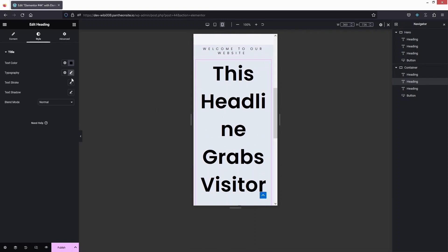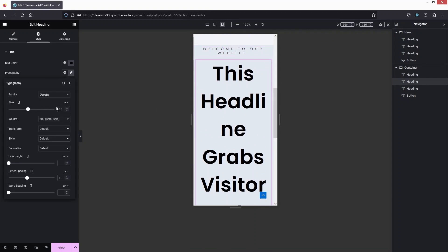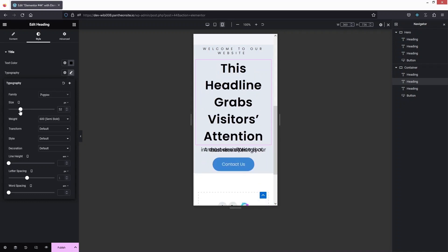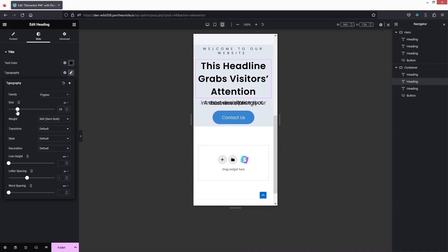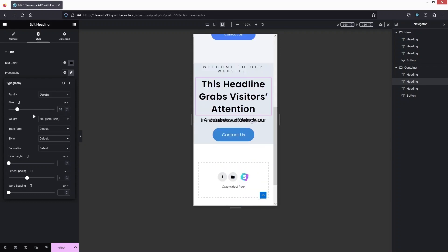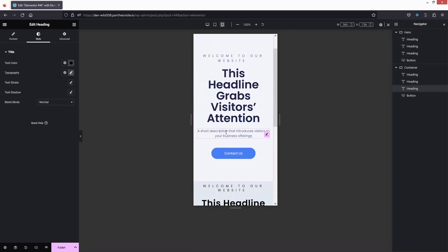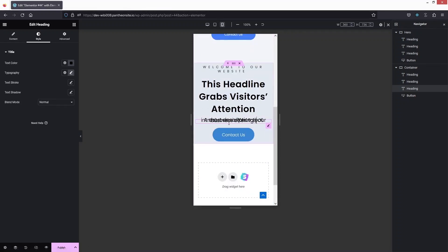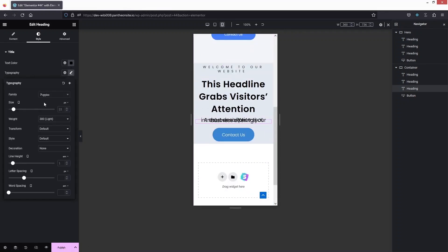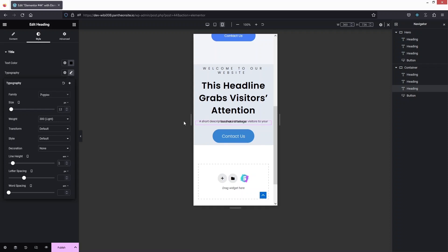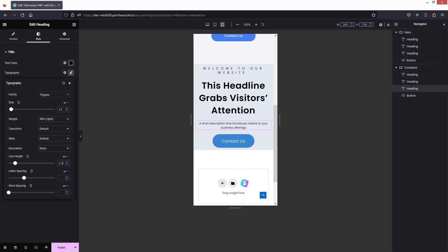Let's click here and go inside Typography. We have to change the font size — let's decrease the value to 30px. After that, we have this text. We have to change the font size again. Let's click here, click on Typography, and change the value to maybe 10px or 12px. Now the size is looking fine. I also need to change the line height value to 1.5. This is looking fine now.